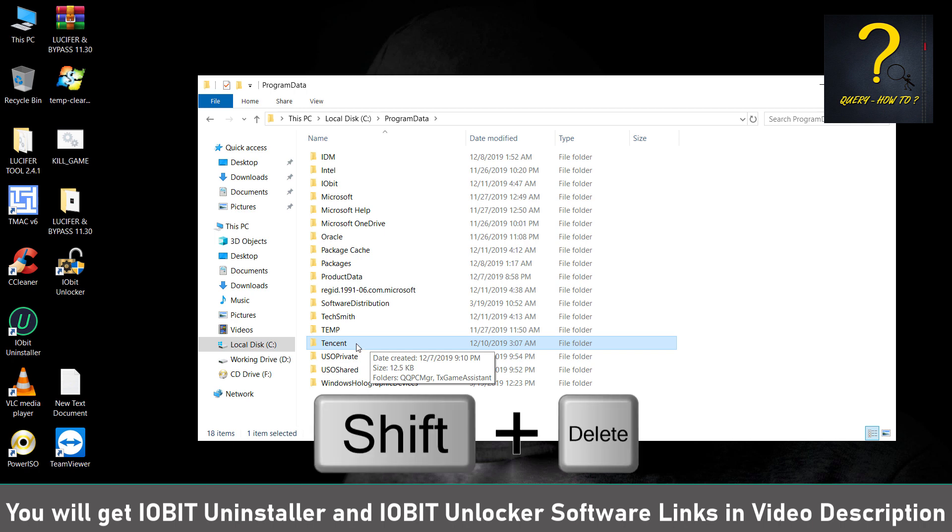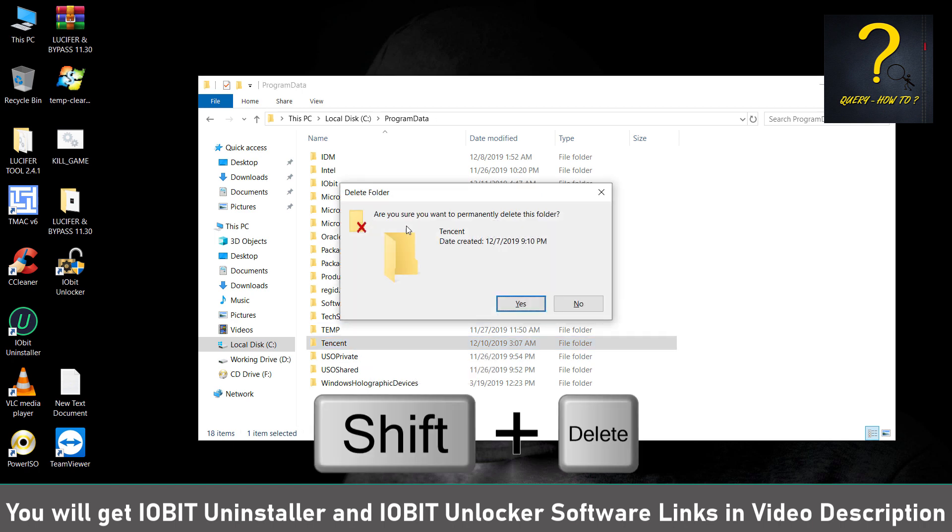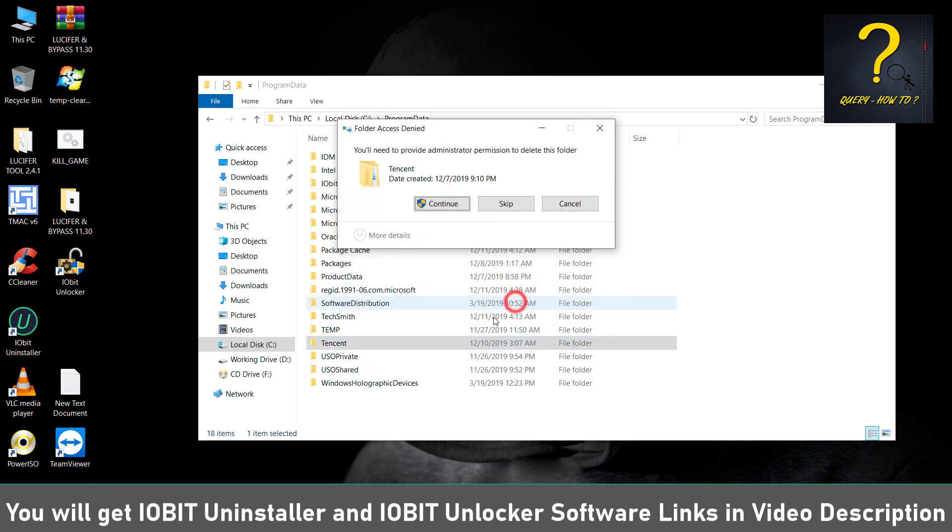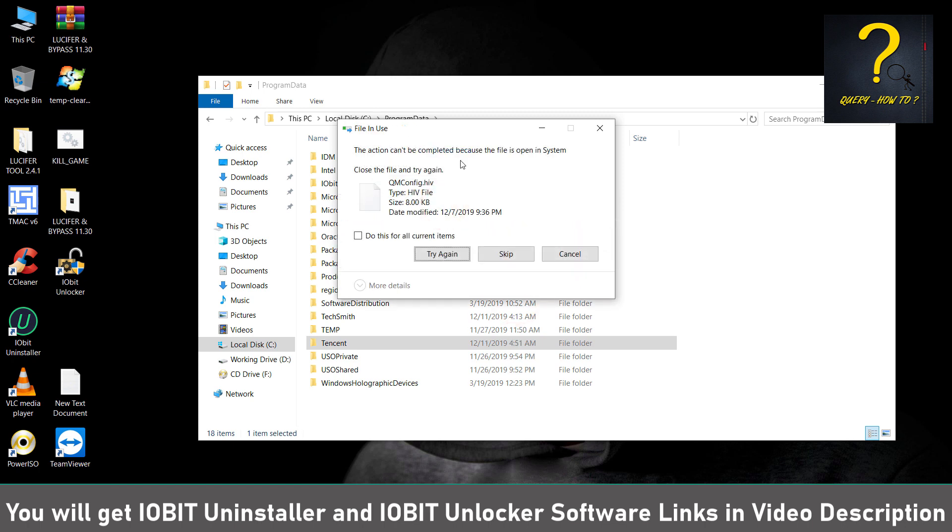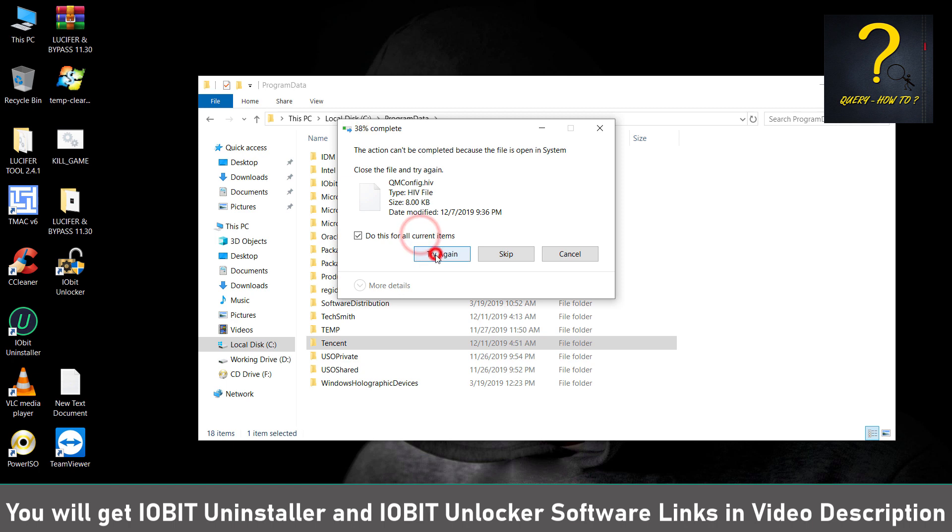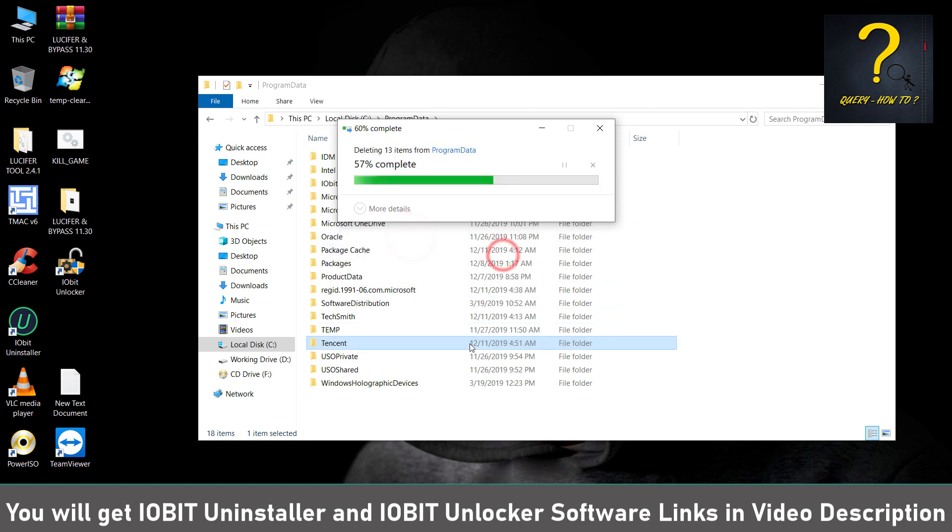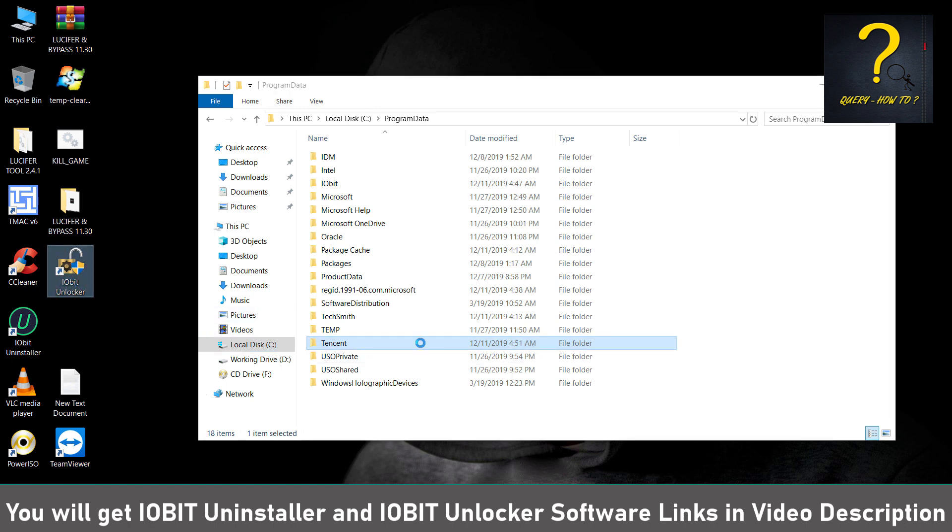So we have to delete this. If you try to delete it, it won't delete. So no problem, just skip and use IObit Unlocker. Click and drag it here from this position.